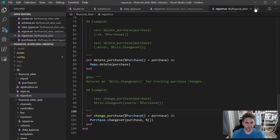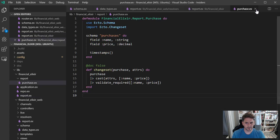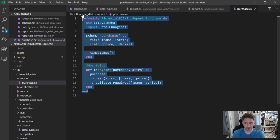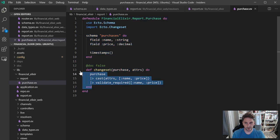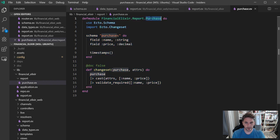And change purchase is just going to apply the change set to the provided purchase. And I think that's more or less it for what's interesting here.